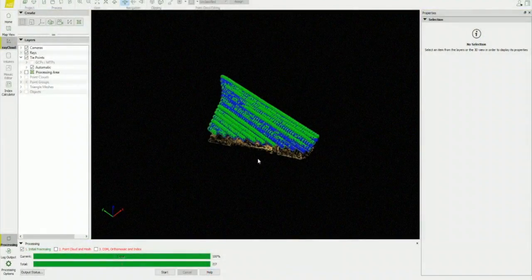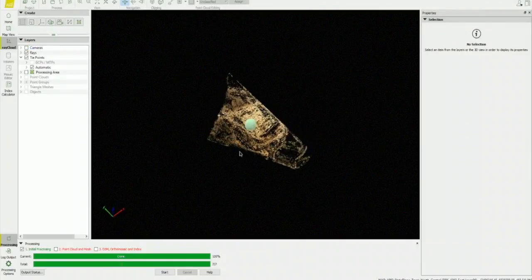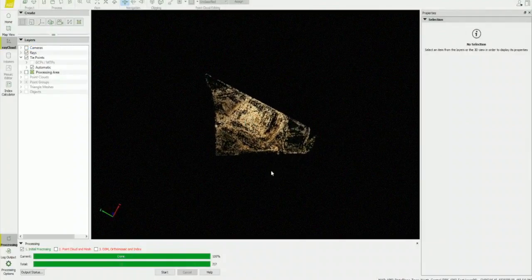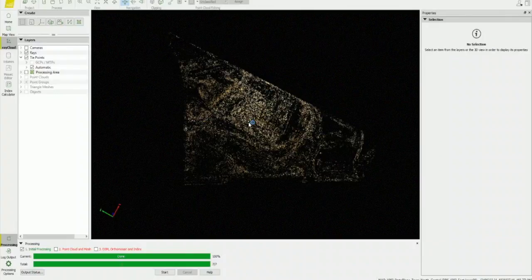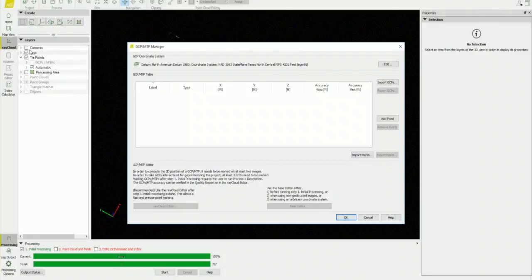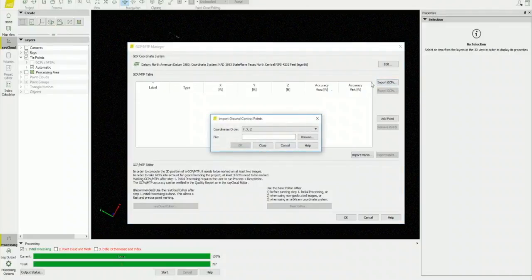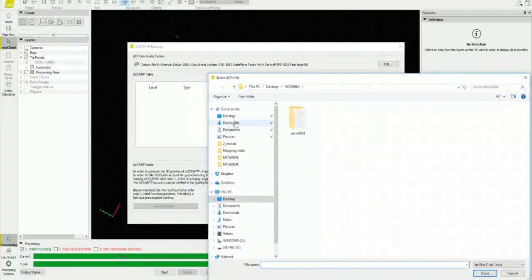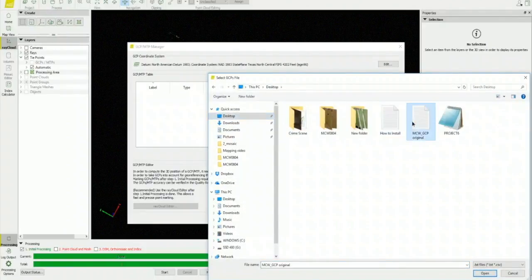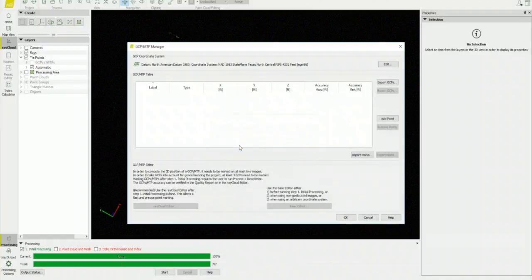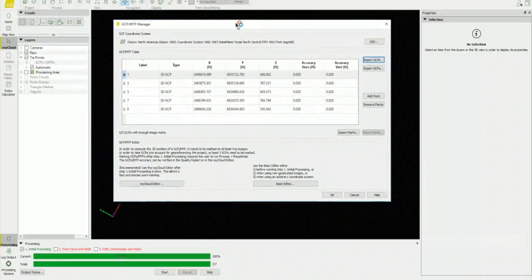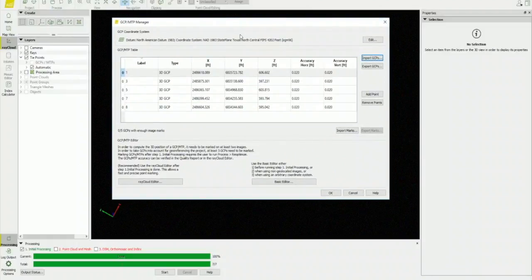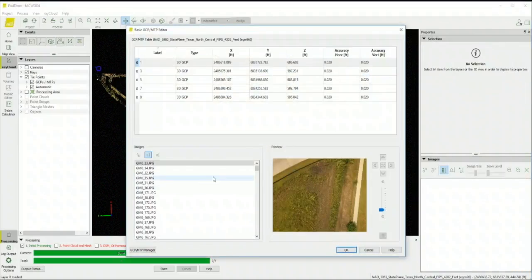OK, now that step one is complete, I'm going to add my GCPs. First thing to do is go to the project tab and click on that and then go down to GCP manager. You click import GCPs and navigate to wherever your text file is. Double click that and then click OK. Once those populate here in the box, we're going to go down to basic editor. There's more than one way to add GCPs, but this is the way that I like to do it. It seems to be easier for me anyway.